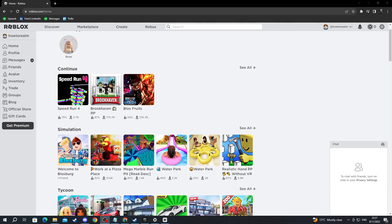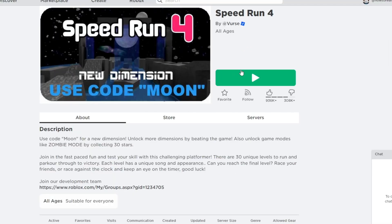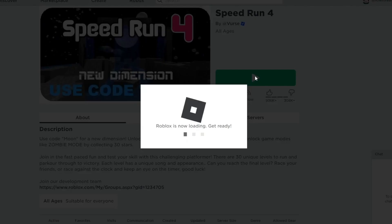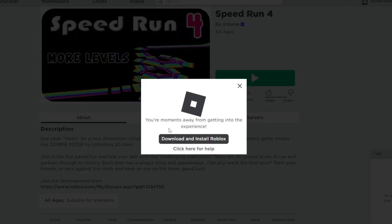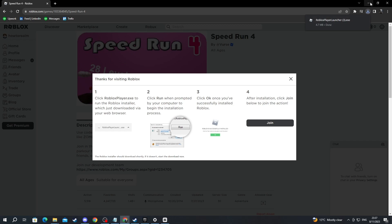...find a minigame and select it. Then press the play button right here. Then press the download and install Roblox button. Now the Roblox installer will be downloaded immediately. You can close or minimize your browser.